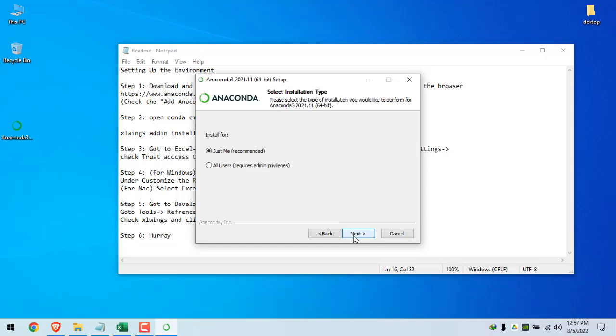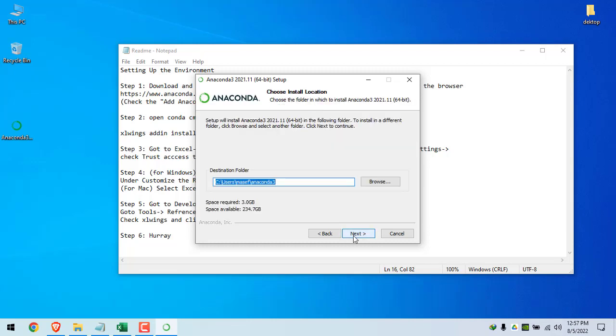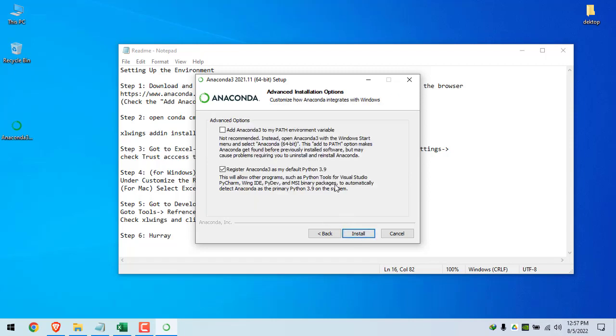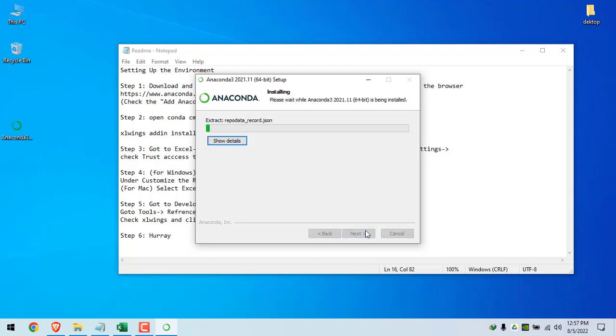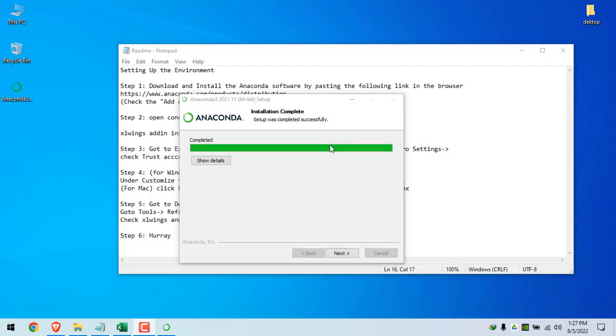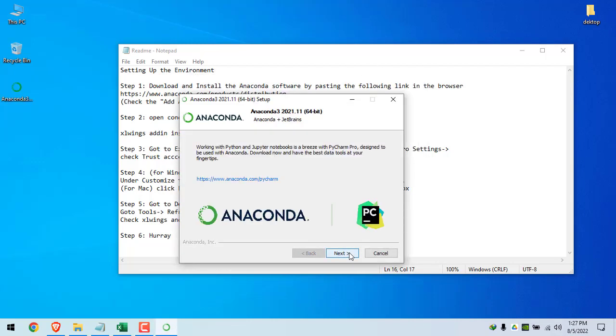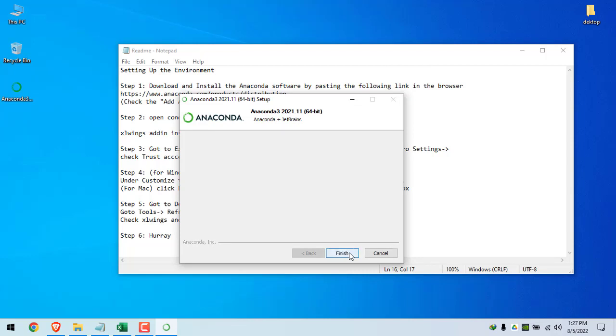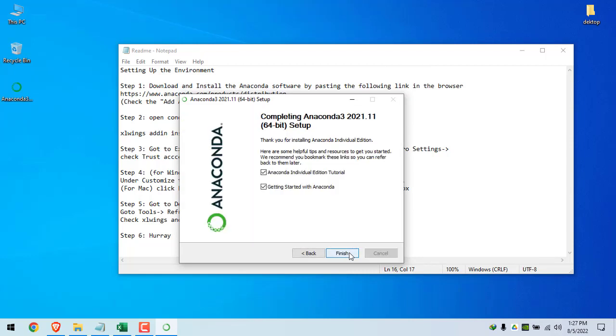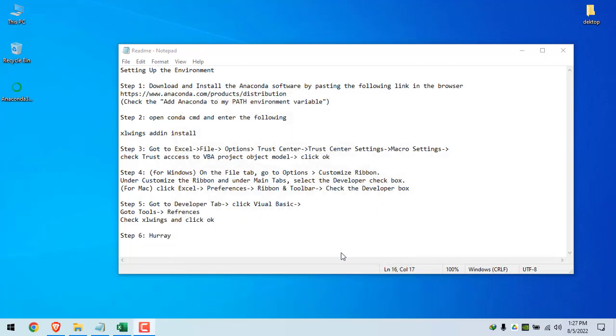I agree. Click next. Keep the destination folder as default which is mentioned here. Click on next. For Windows users, check this box and click install. After completion, click on next. Click on next. Unselect both of these, click finish.